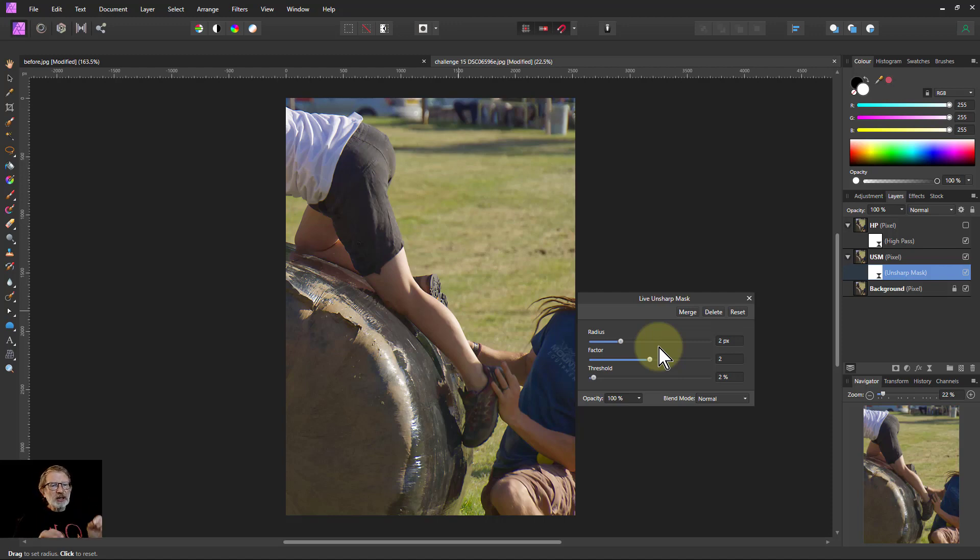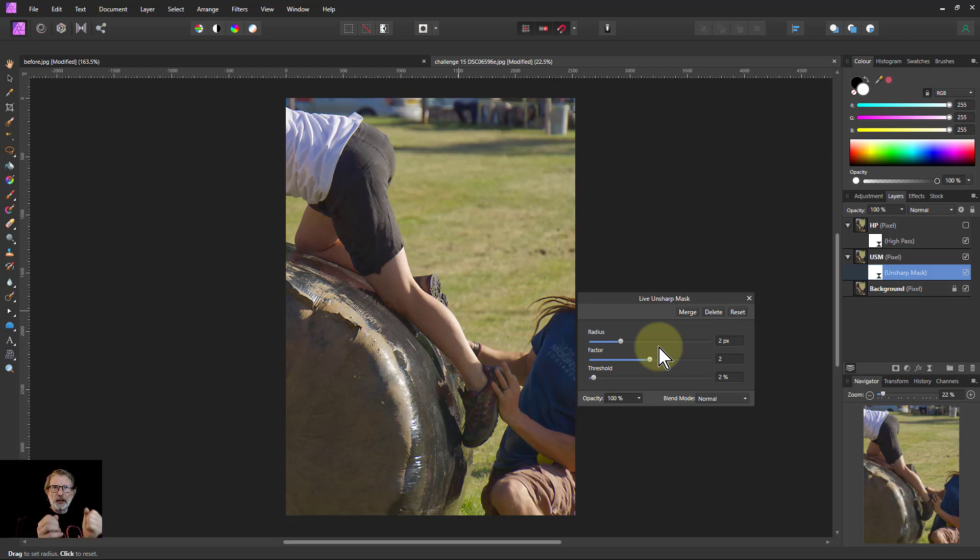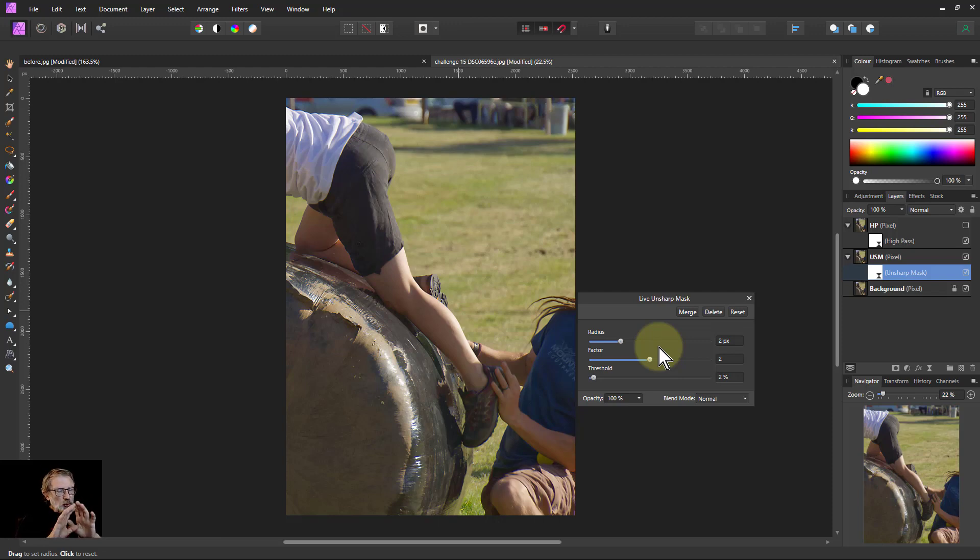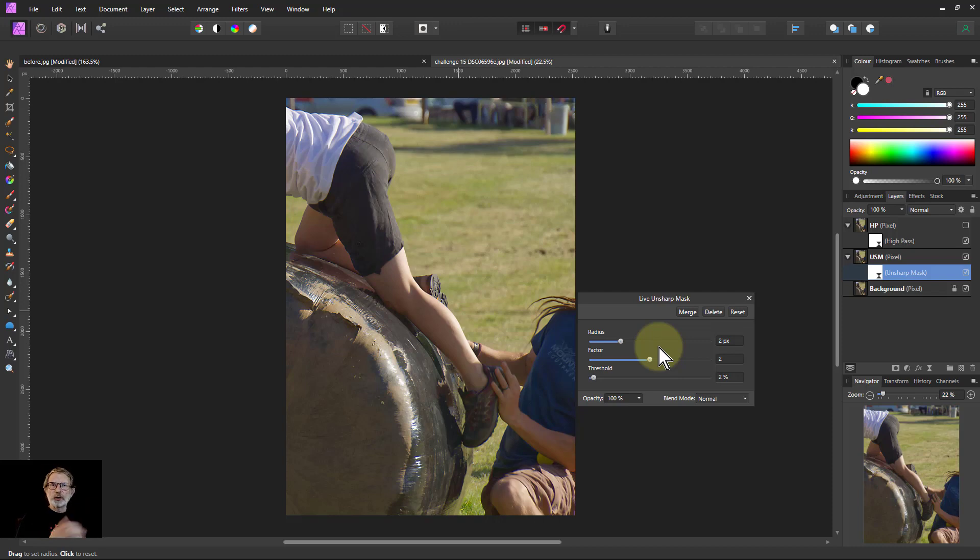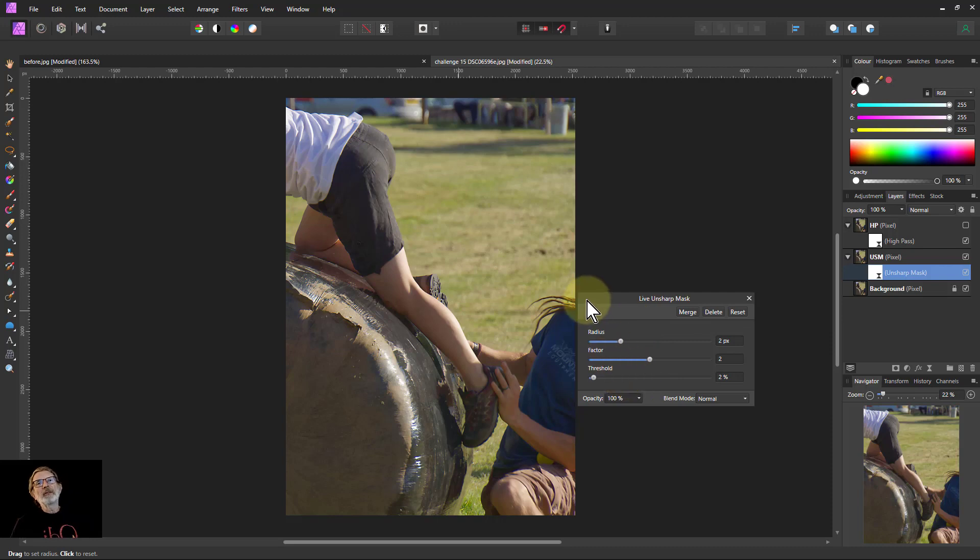So anyway, that's it. That's a fairly detailed run-through of talking about and showing the difference between high pass and unsharp. Both good sharpening methods—just understand what's happening, use it appropriately, and you'll get really good results. You can of course do other things like adding masking to it. I've not covered that here because I talk about that elsewhere. And of course, that's a very useful way of augmenting it and adding sharpening where it's needed, not necessarily everywhere. That's it anyway, and thank you very much for watching.